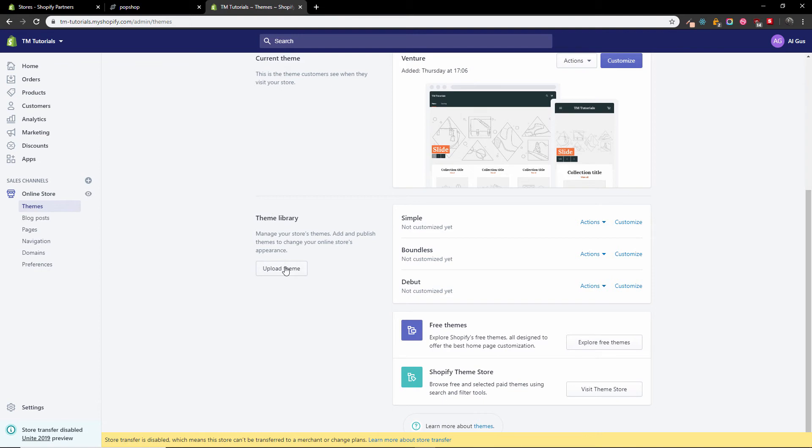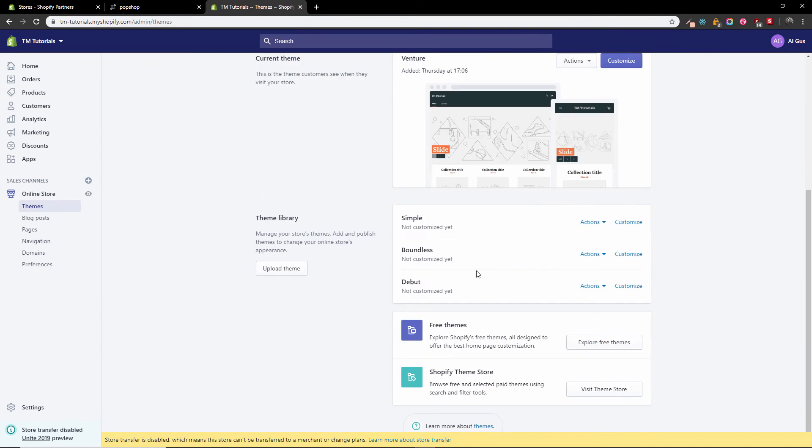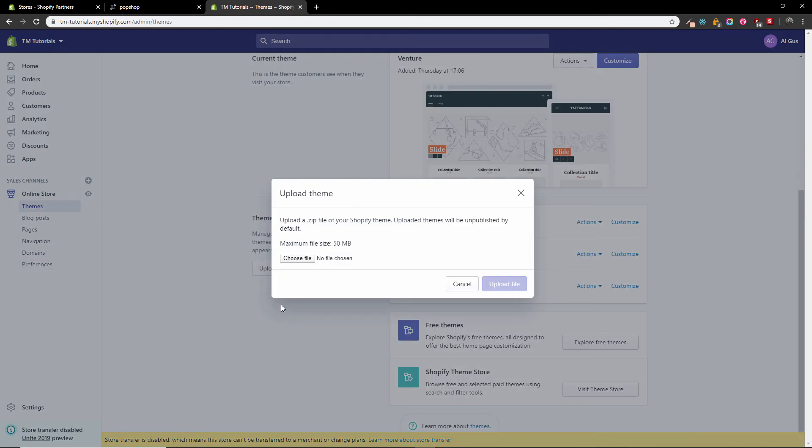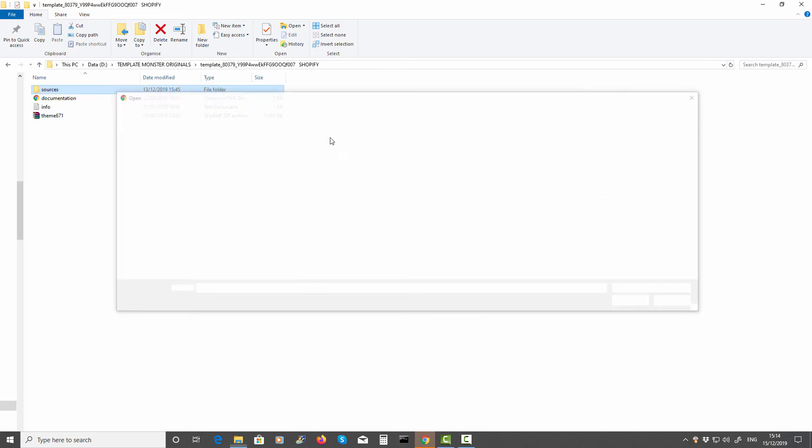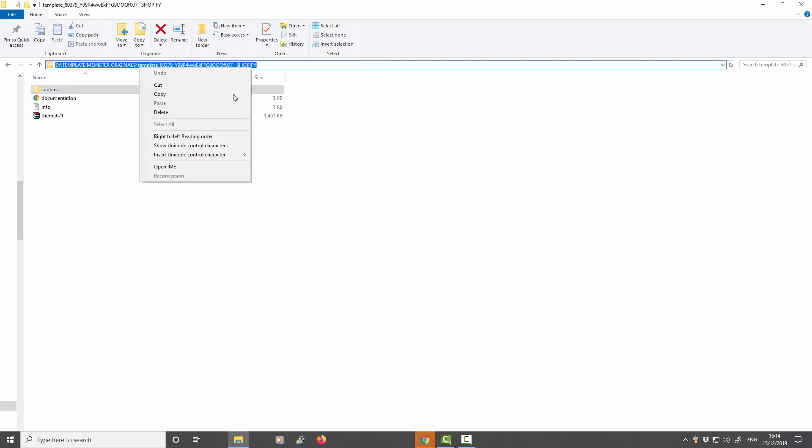As you can see here, upload theme. I have some already there that I was experimenting with. I'm going to press upload theme, then choose file. I'm going to copy my folder path.